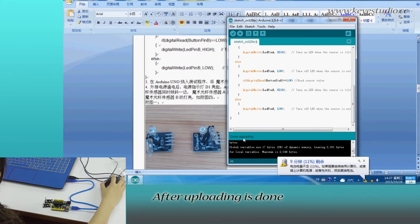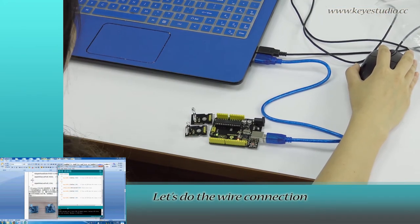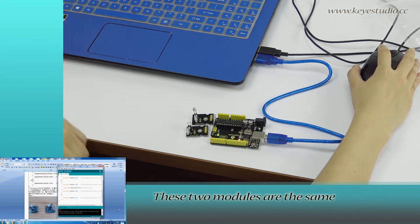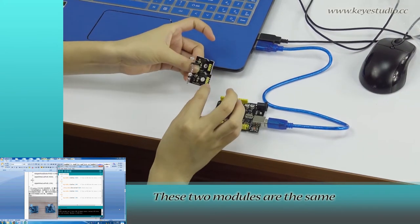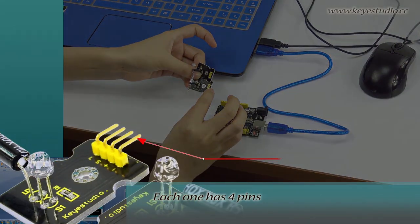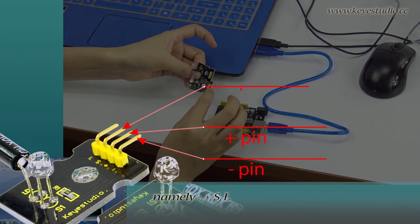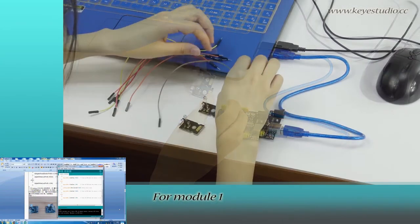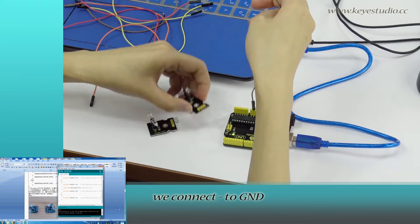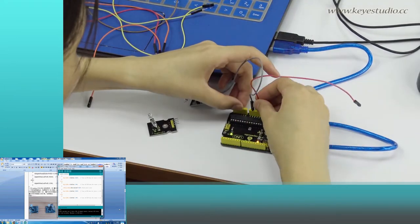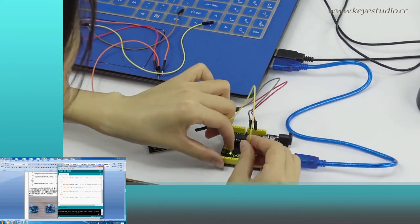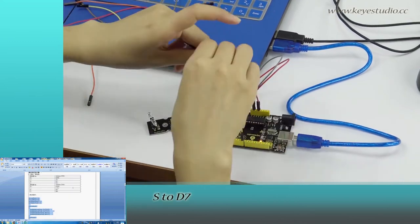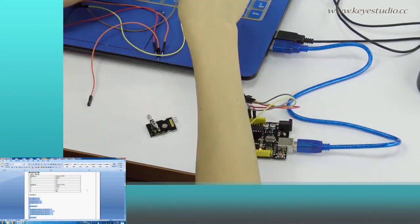After uploading is done, let's do the wire connection. These two modules are the same. Each one has four pins: negative, positive, S, and L. For module 1, we connect negative to ground, positive to 5V, S to D7, and L to D8.